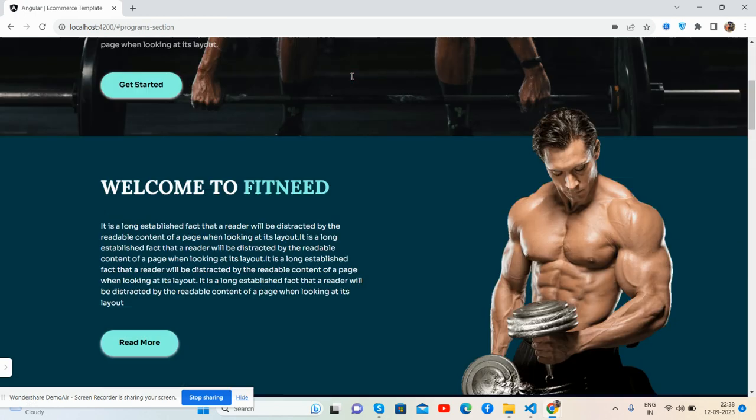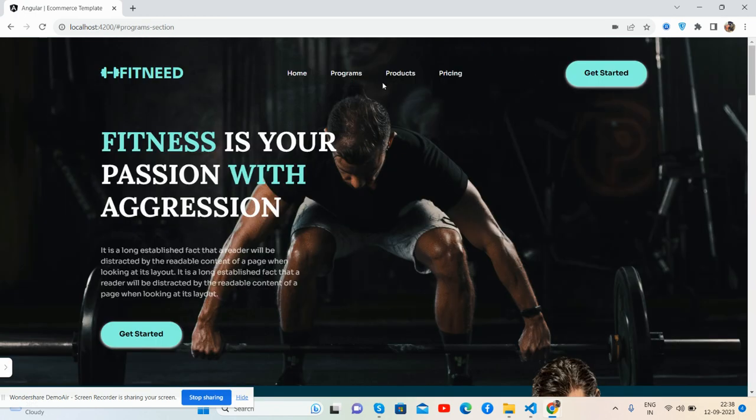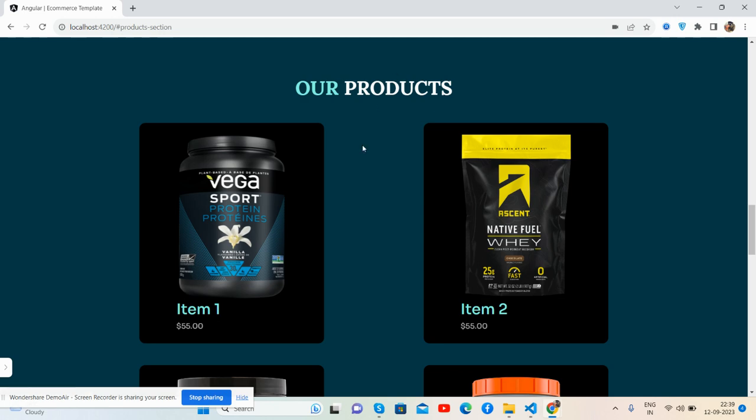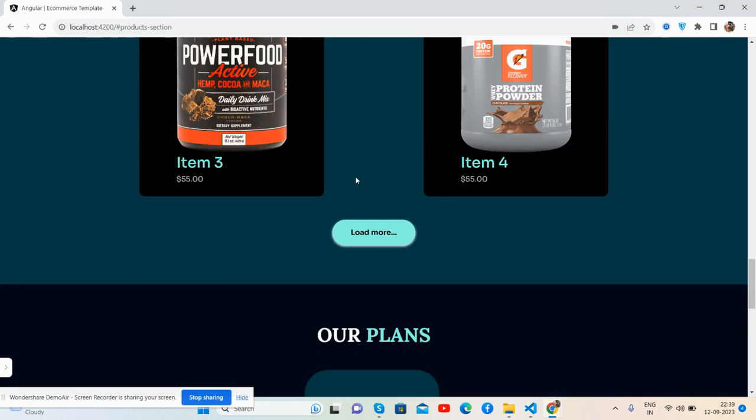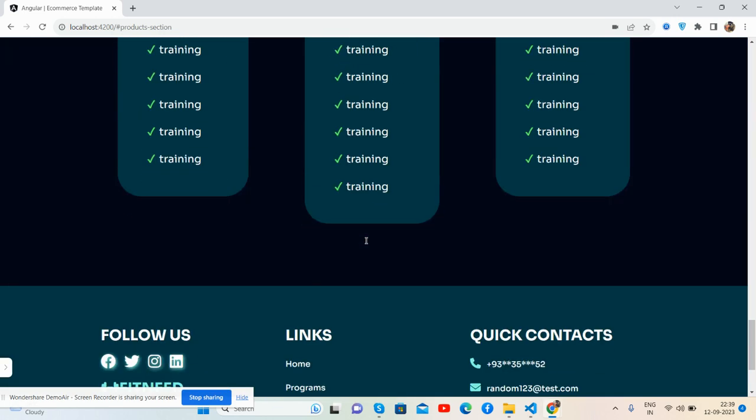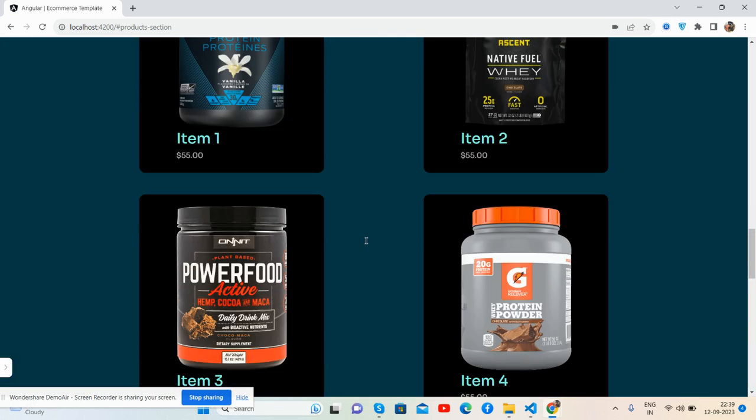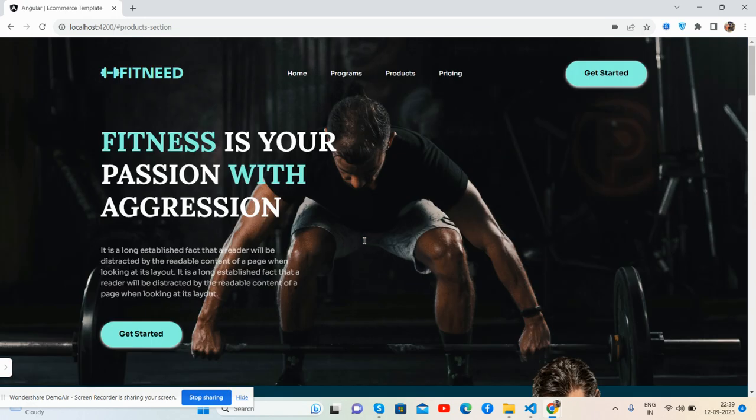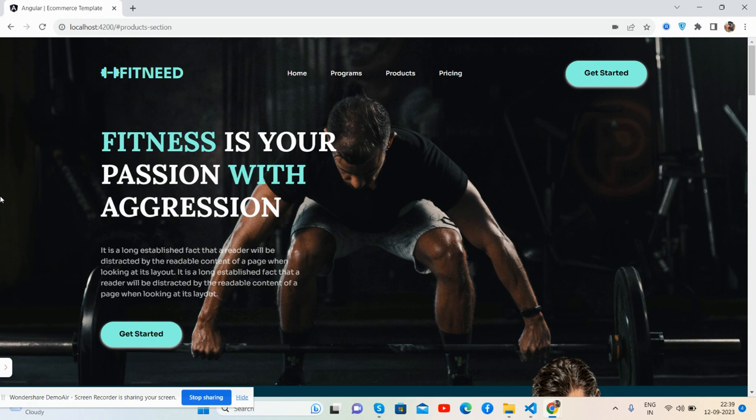So guys, like always, I will share the source code snippet link in the video description. And if you will have any kind of query, question or requirement then feel free to comment on this video. Also please contact me via my blog therichpost.com.